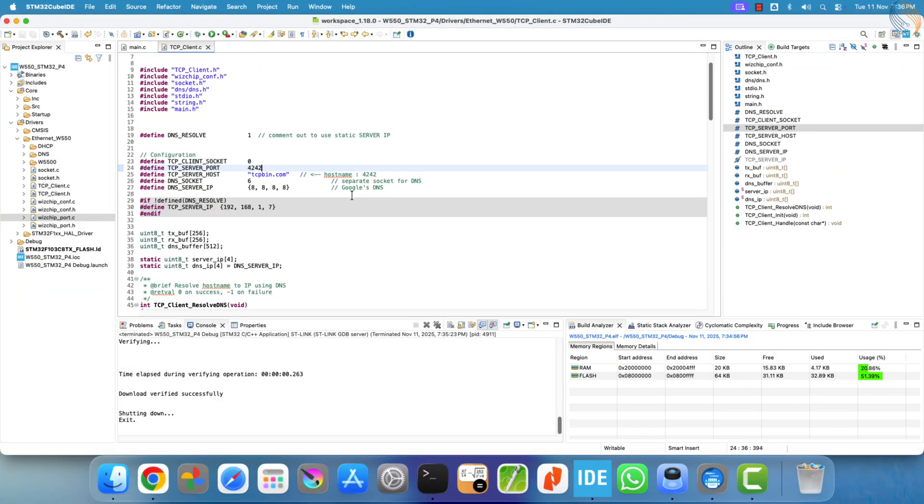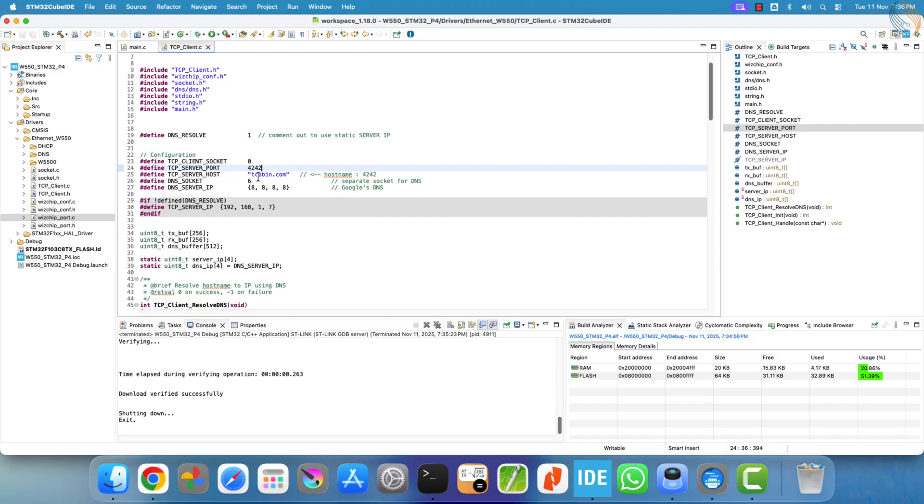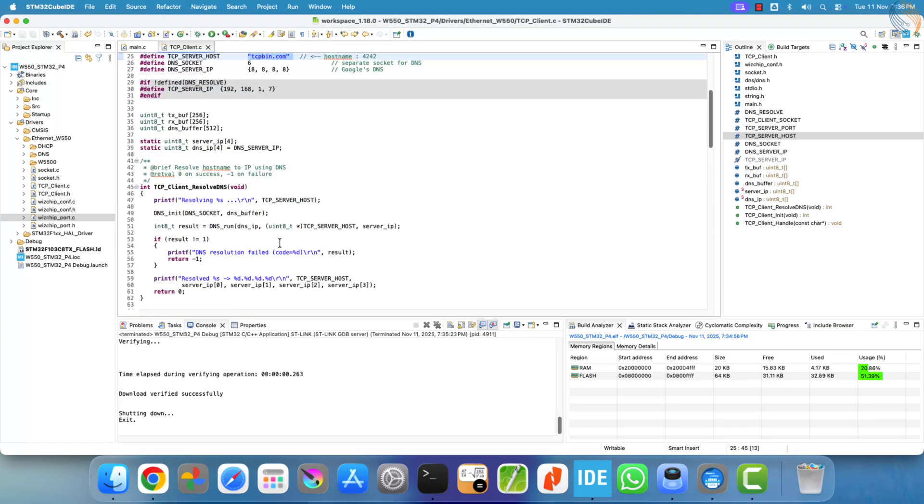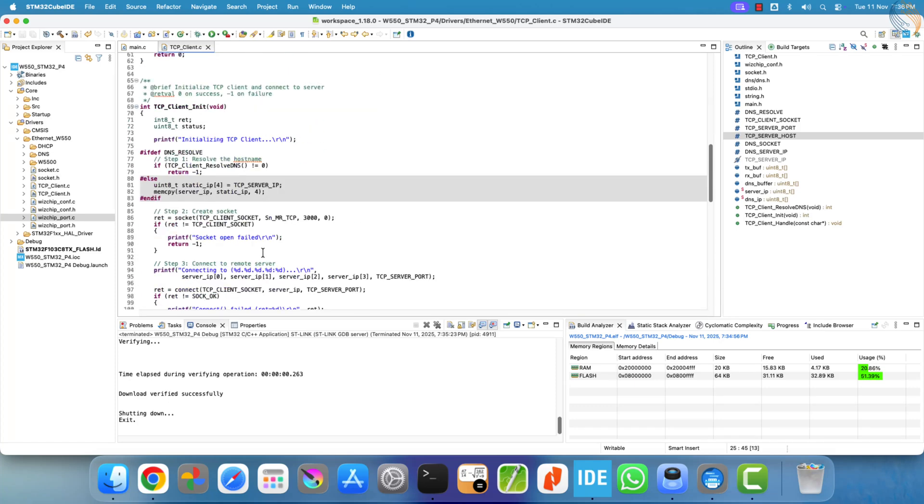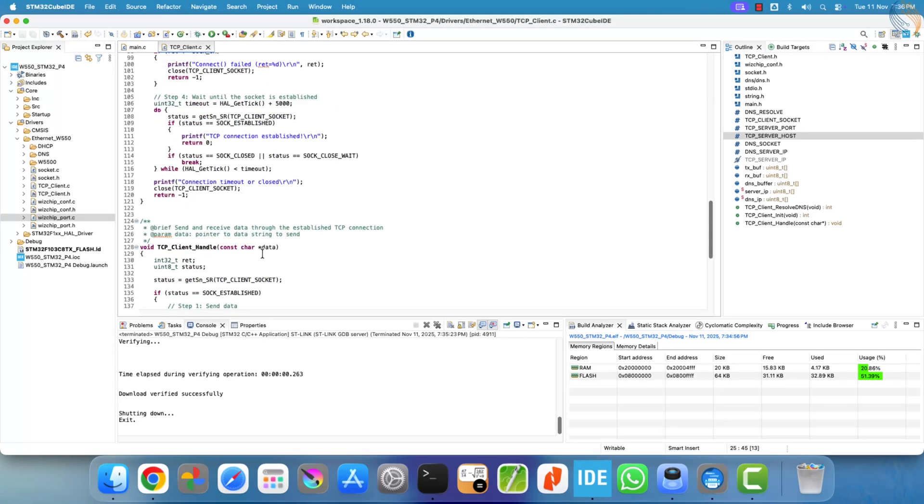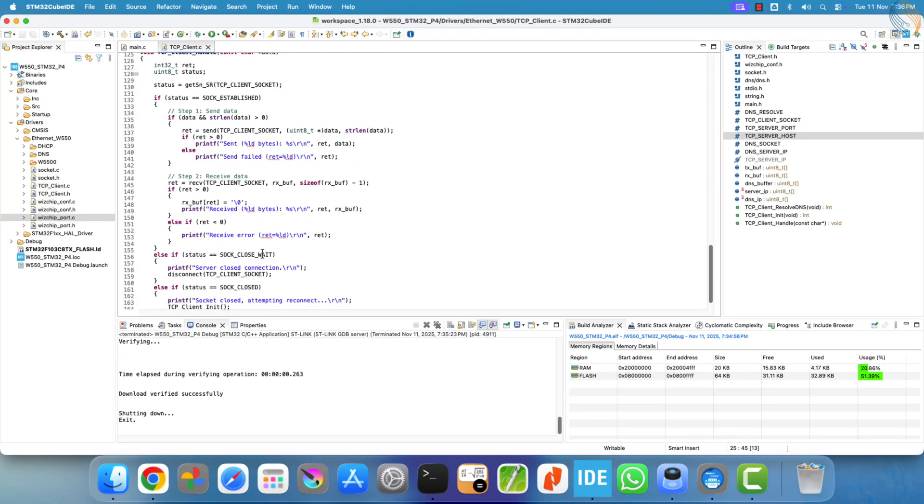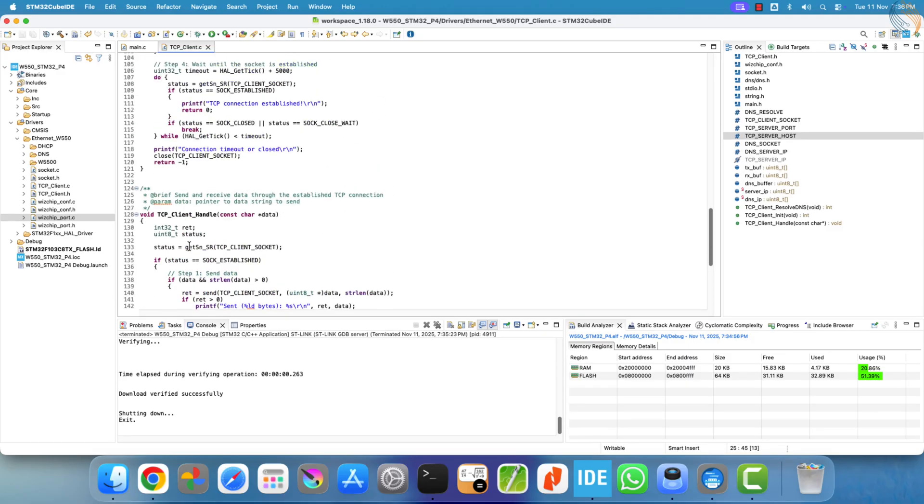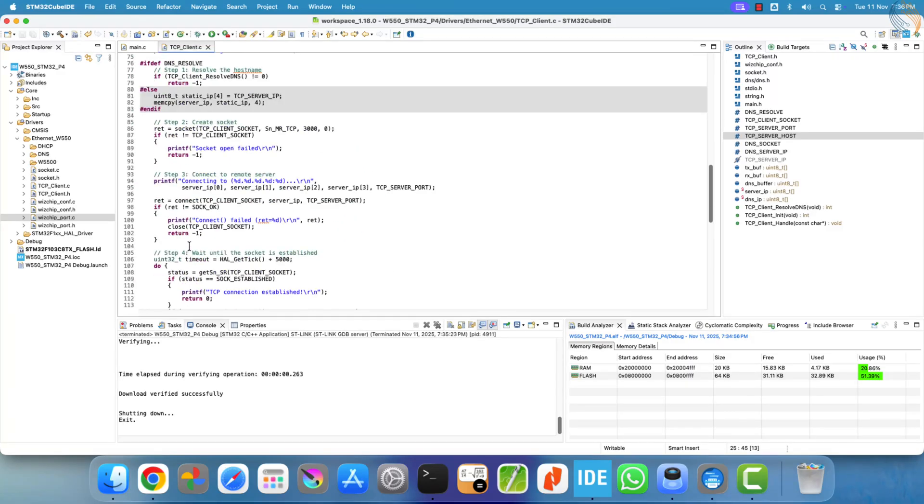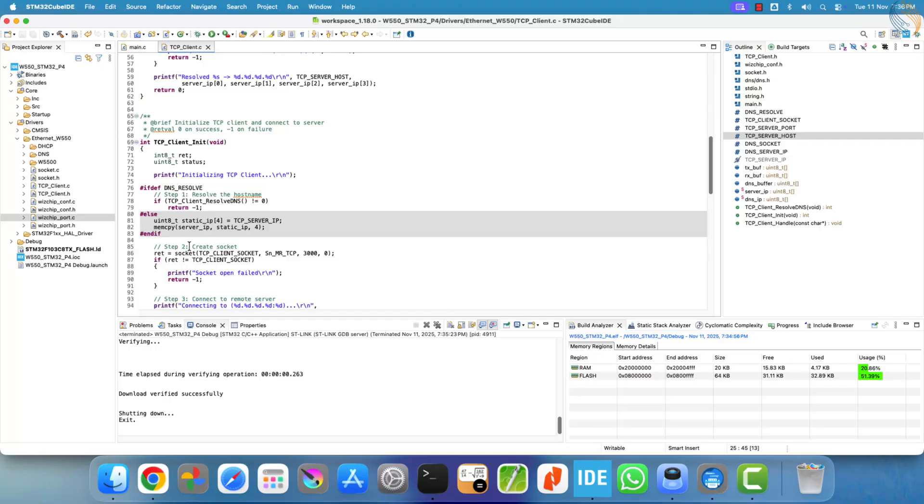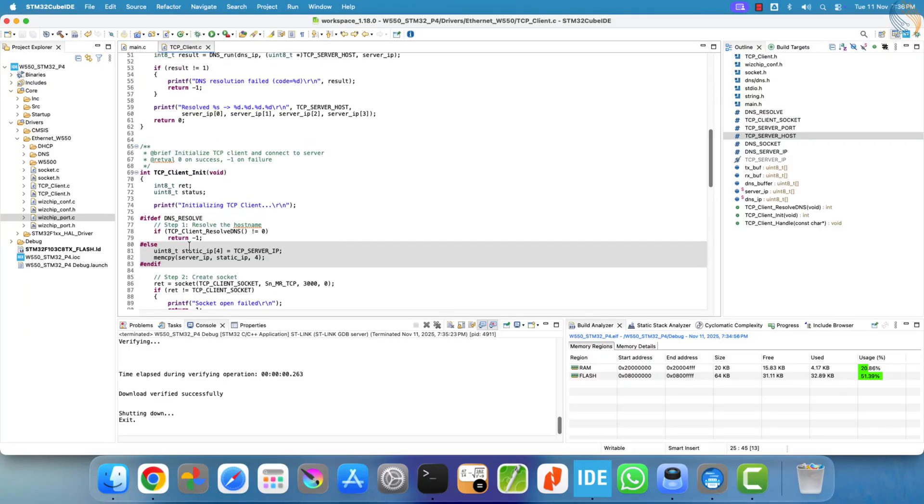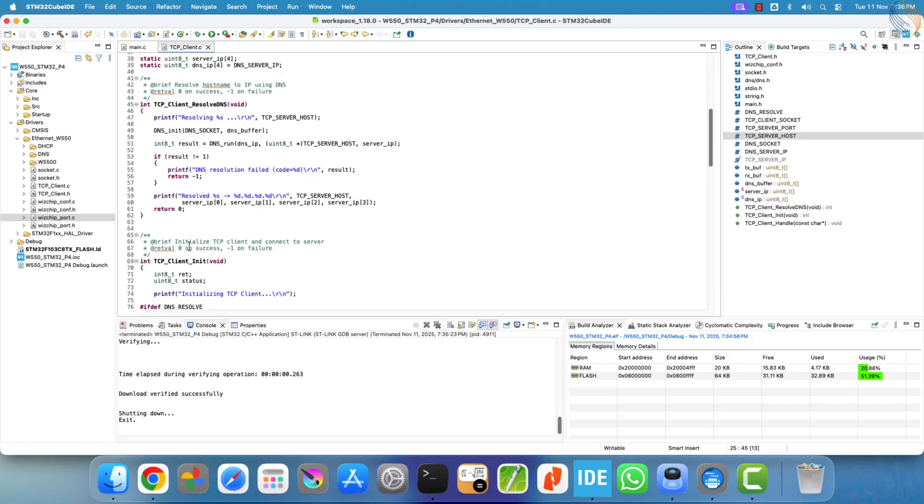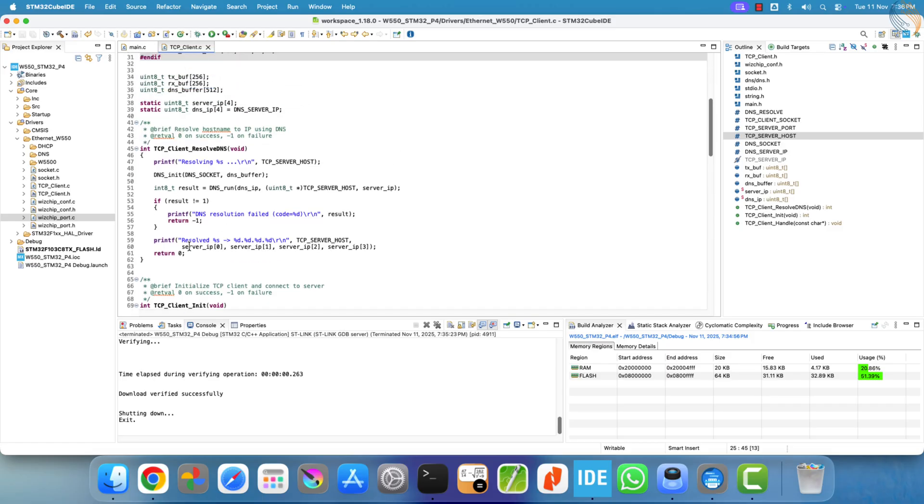So, the STM32 as a TCP client is now working flawlessly. We have successfully made it connect to TCP servers using both static IP addresses and hostnames. In both cases, the client was able to send and receive data without any issues. For more advanced applications, you can even integrate free RTOS so the STM32 can perform other tasks concurrently while waiting for data from the server.